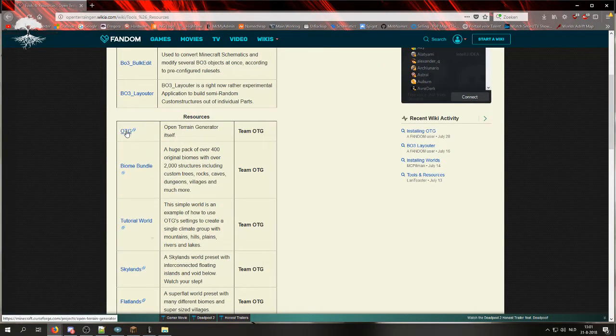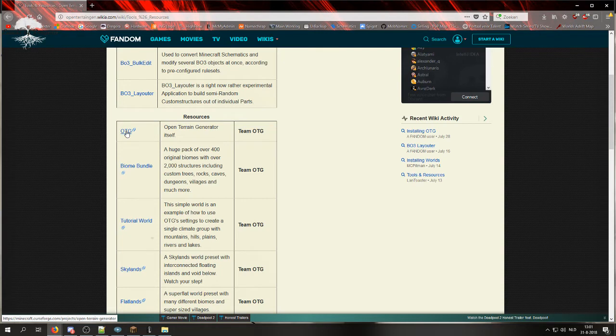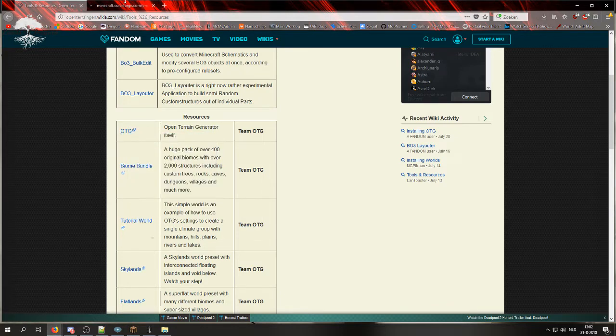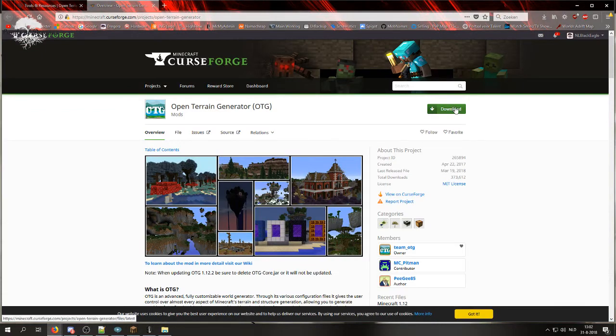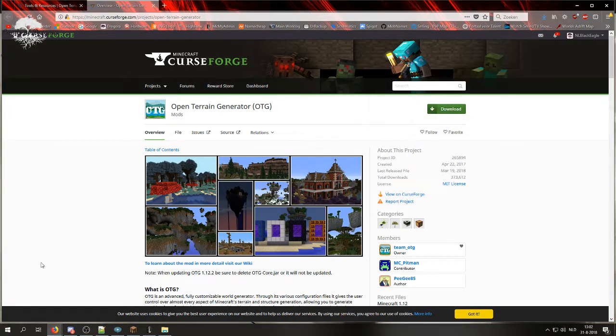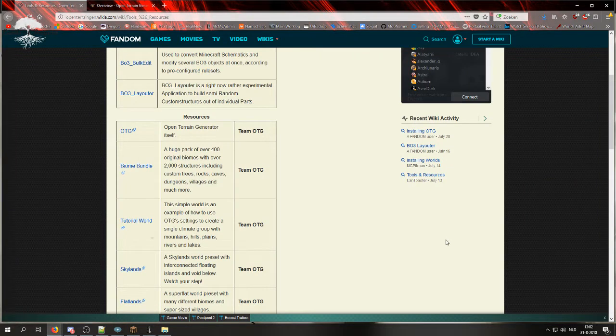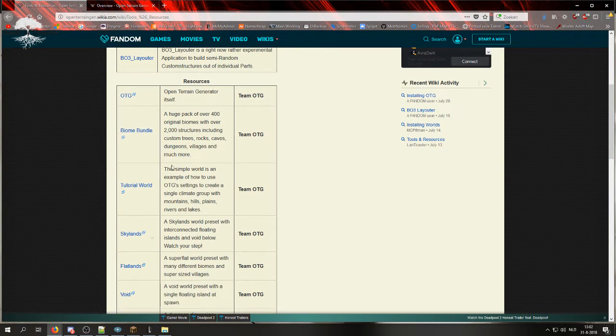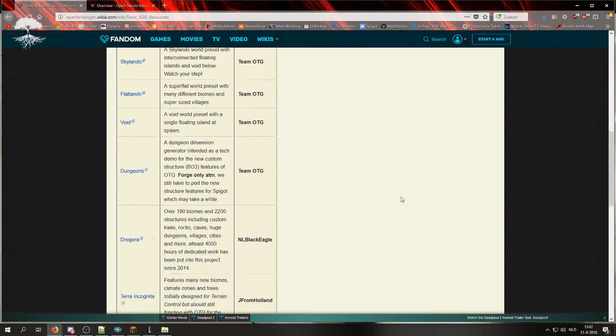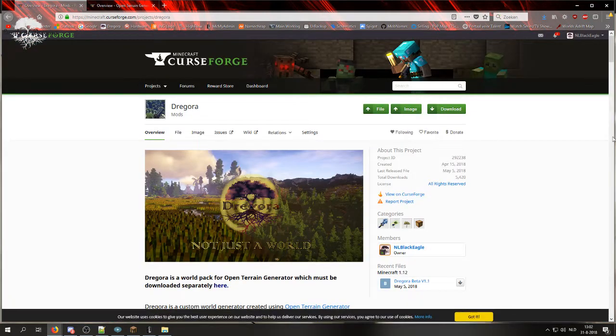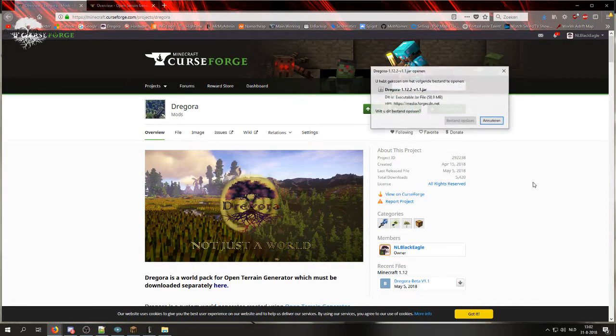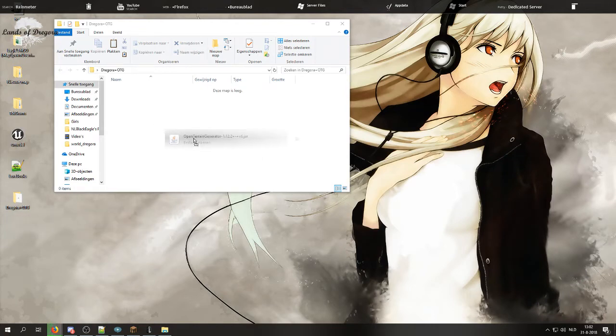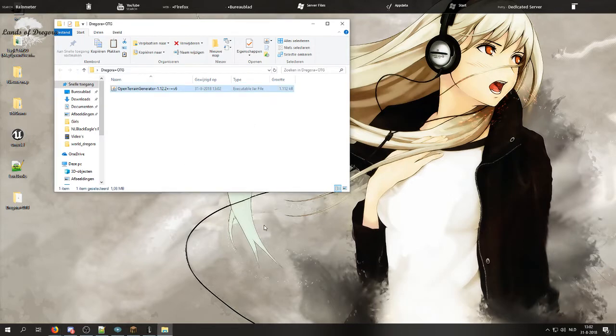What you always want to have no matter what, perhaps in a Forge server or a Spigot server, you want this plugin right here. So we are going to open it and we are going to download it. Below OTG you can find the different presets. We have Biome Bundle, Overworld, Dungeons, and I will pick Dragora for this tutorial. Click on download, save the file and place both plugins in a folder on your desktop.